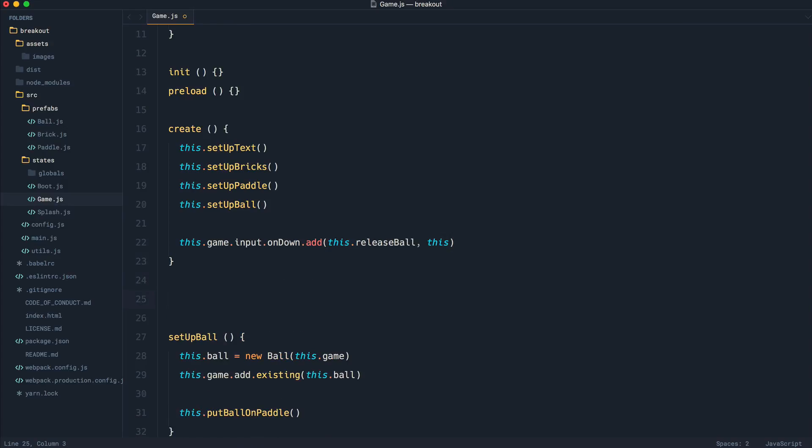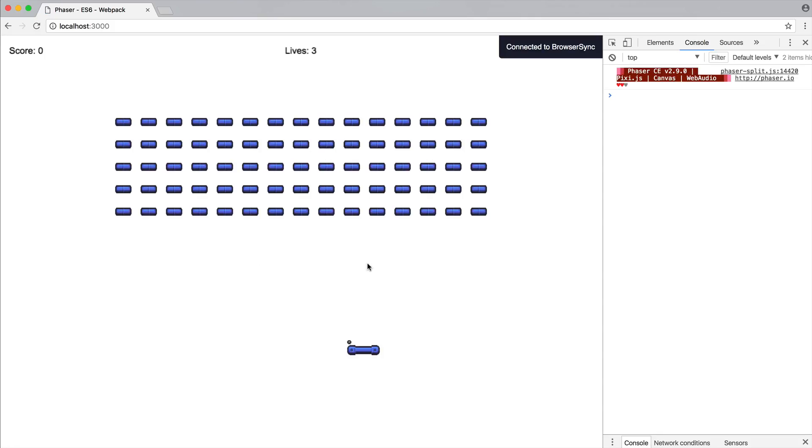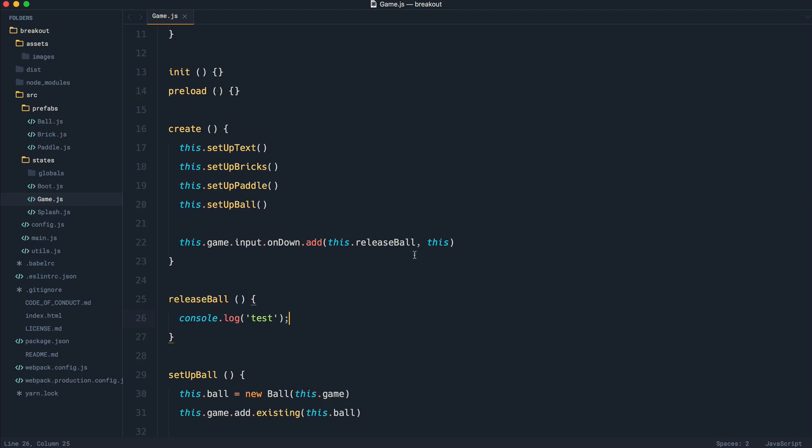So let's go ahead and create the releaseBall method, and we'll see what happens when we go ahead and click. So we're in our game. I click, and we see, sure enough, test console log down.